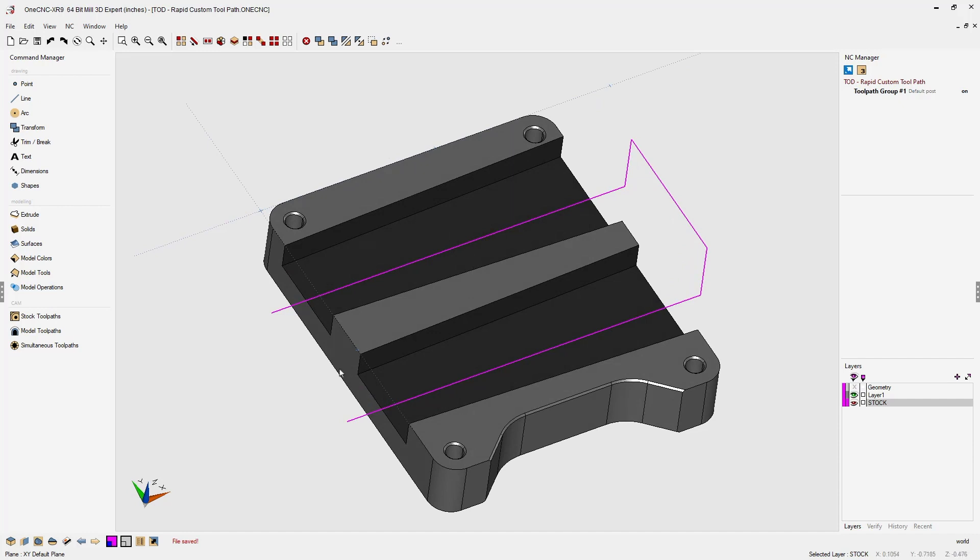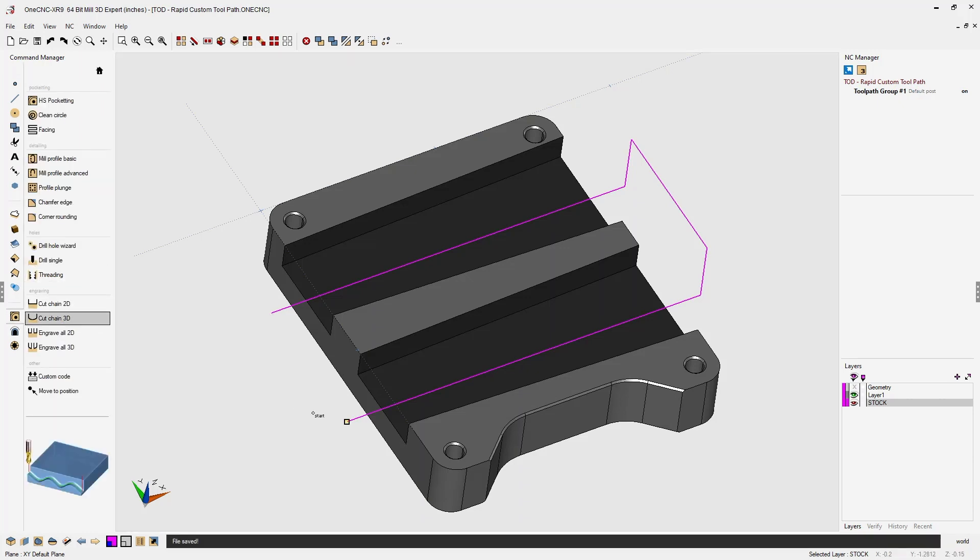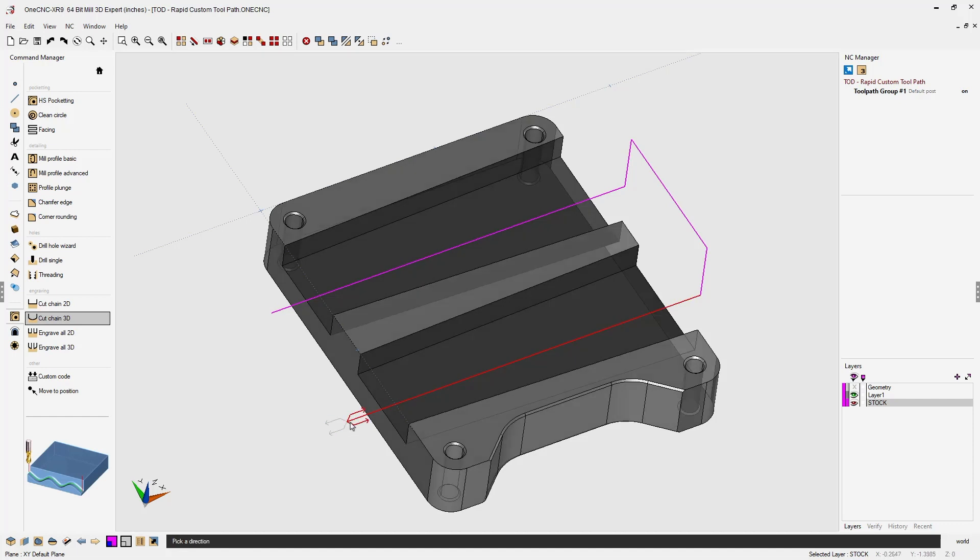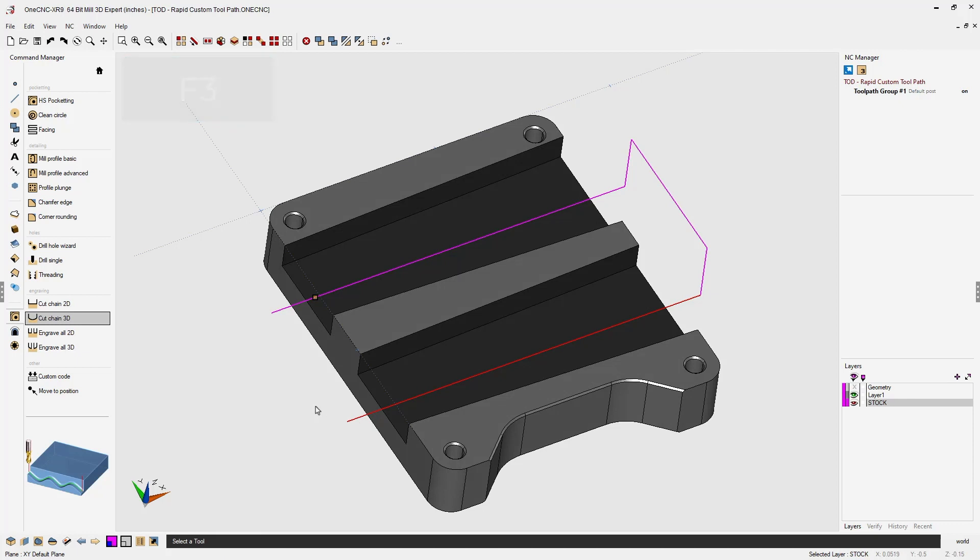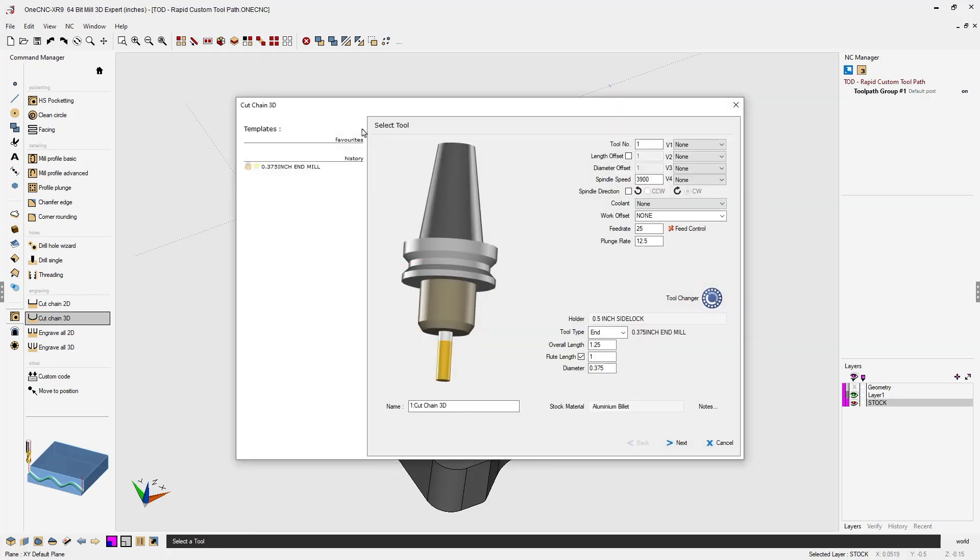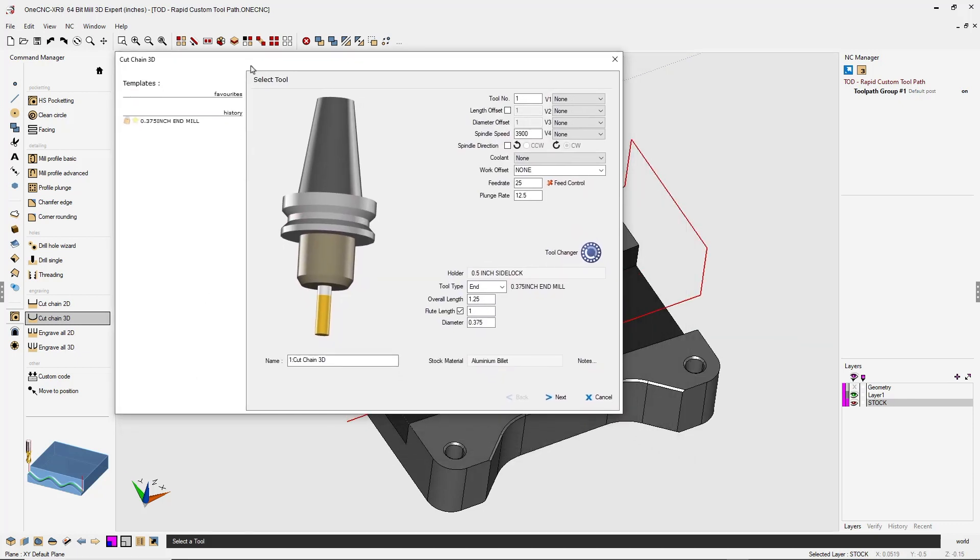To do this, I'm going to head over to the command manager, go into stock toolpaths, and use cut chain 3D. I can left click, left click the direction, hit the F3 key to select the rest of the geometry, and now we need to define our tool parameters.